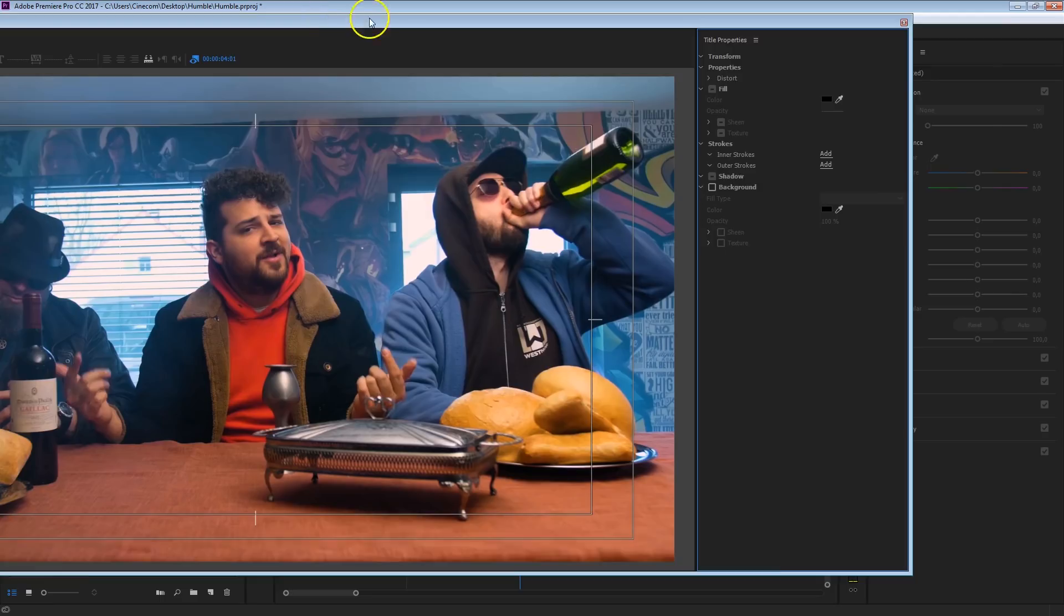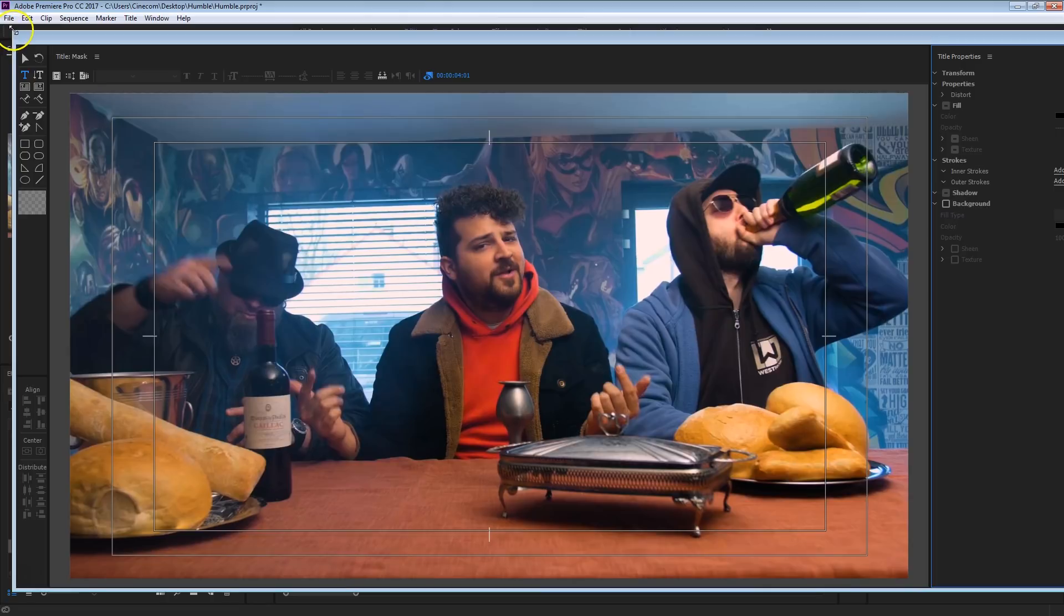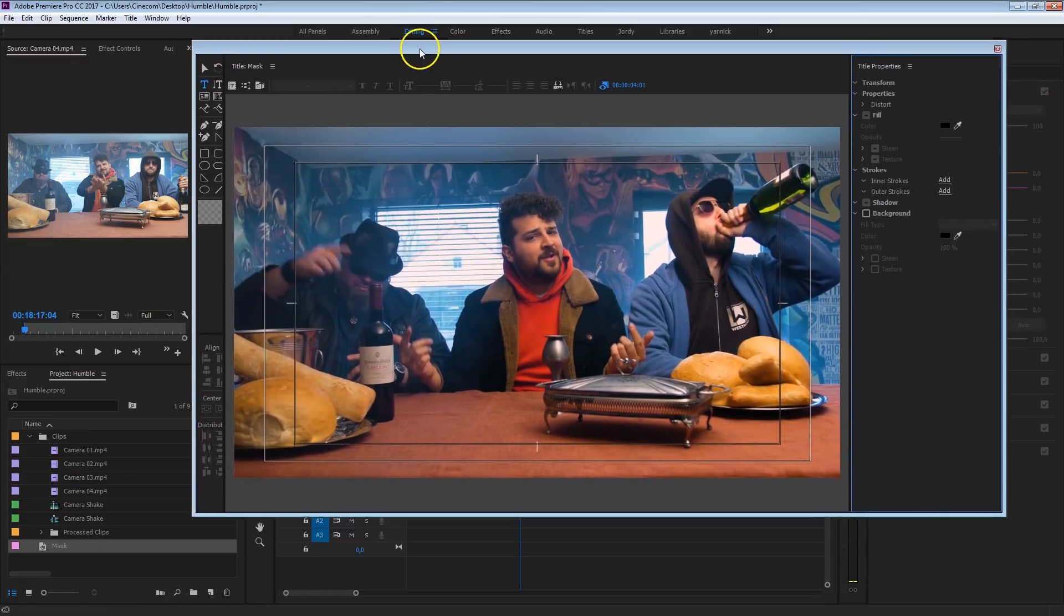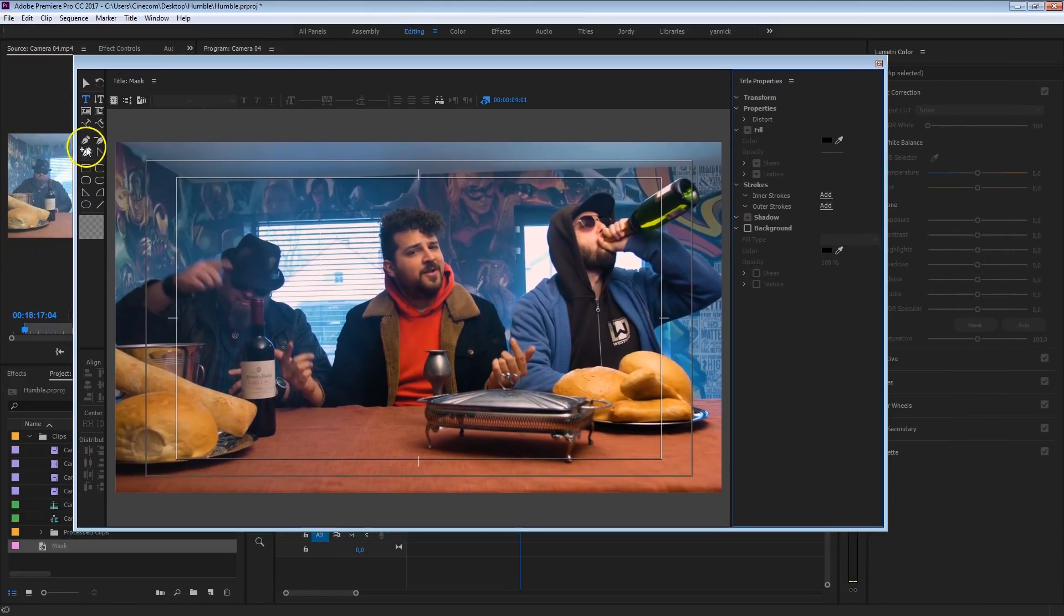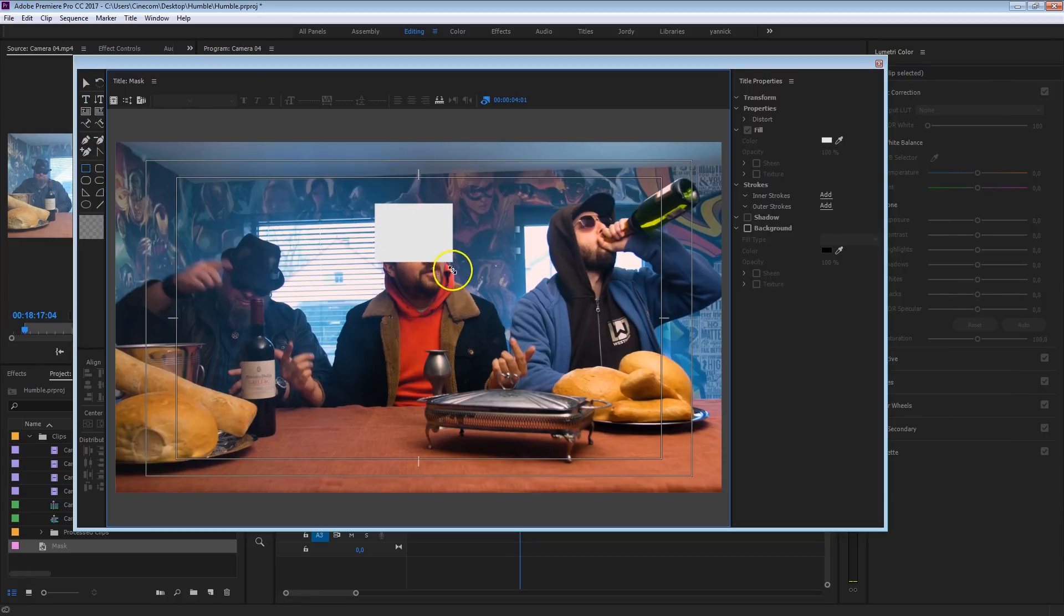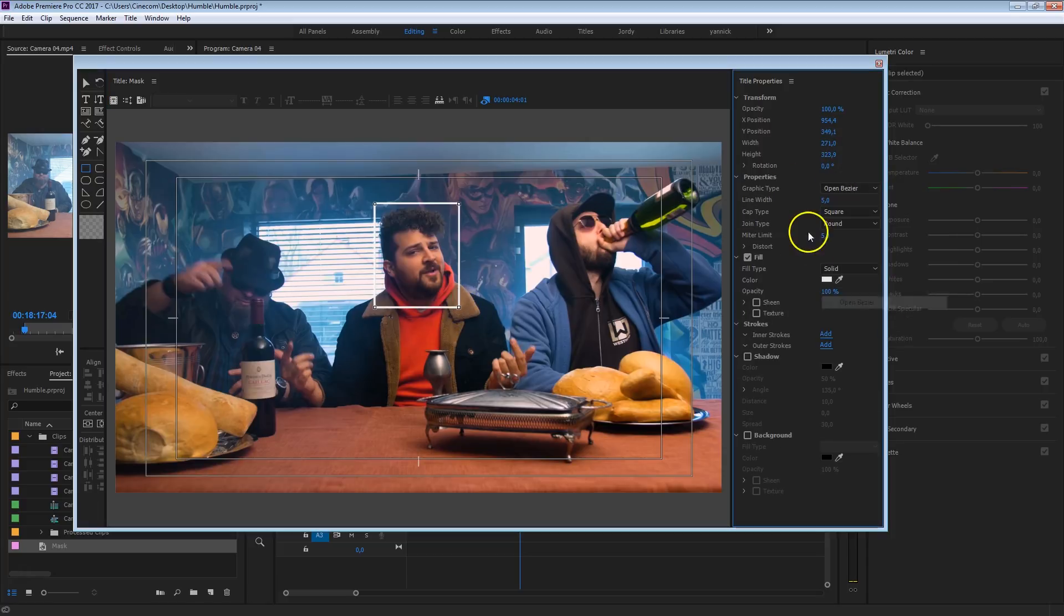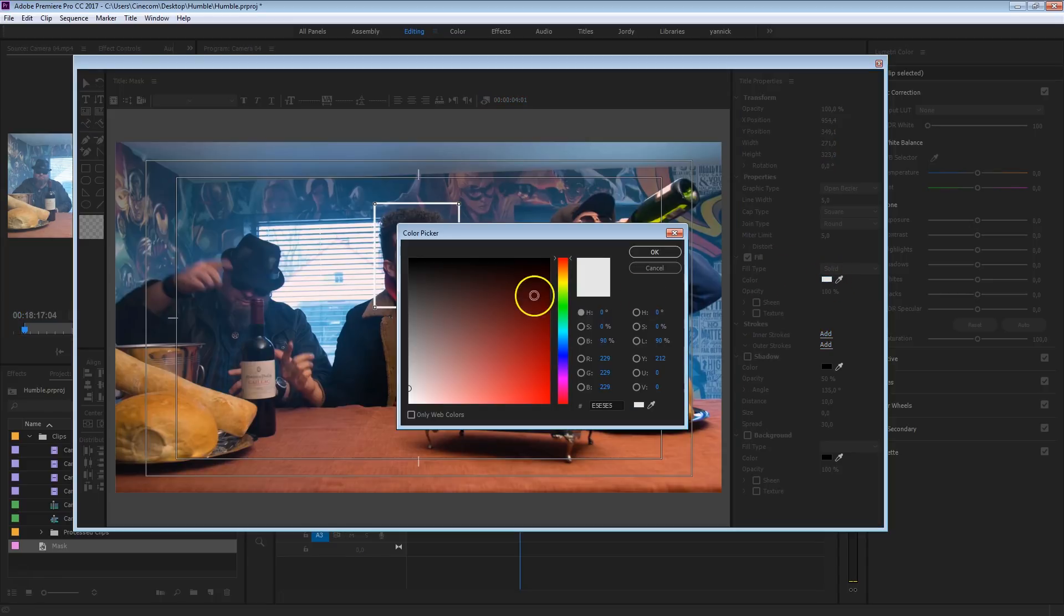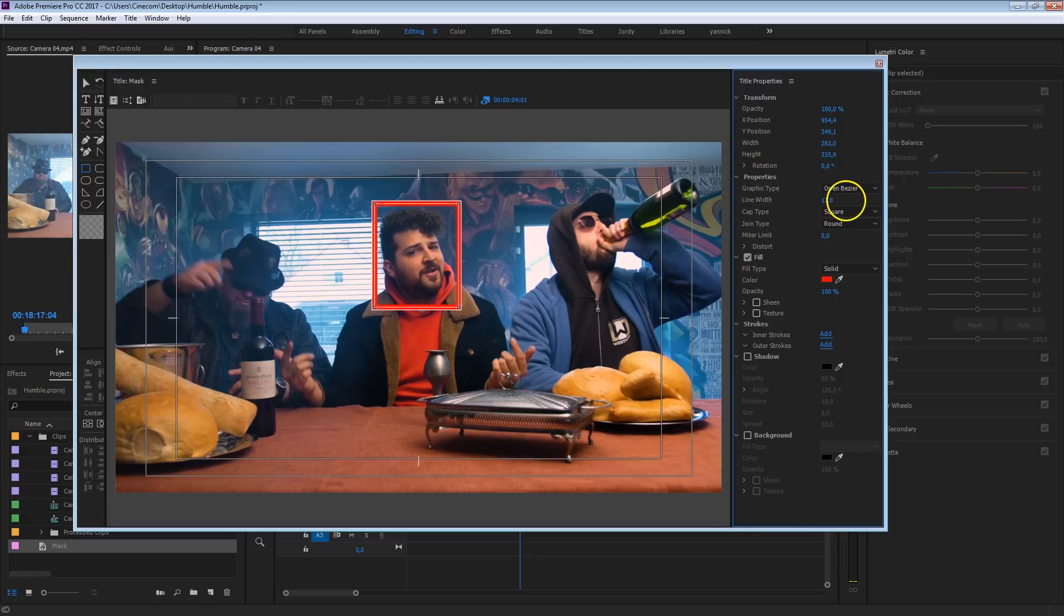What you want to do now is create a shape, and you can take the rectangle tool for that, and just draw a shape around Yannick's face like that. You want to go into the graphic type and select open Bezier, and finally for the color, for the stroke around it, you want to go for something like red. It doesn't really matter, it's just so that it's a bit more visible. And perhaps you can also increase the line width if that helps as well.